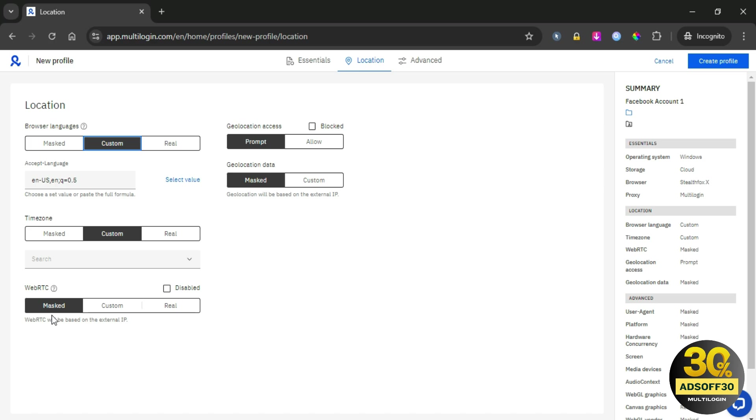Many major platforms such as eBay, Etsy, and Amazon rely on WebRTC for their communication processes. If these platforms detect that your WebRTC is disabled, it can raise red flags. We've seen this happen before, and accounts can get suspended as a result. So, what do I suggest? Do not disable WebRTC at all.